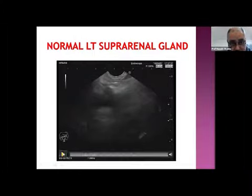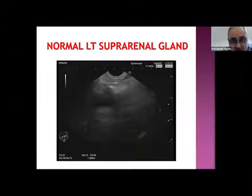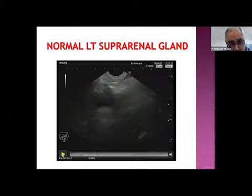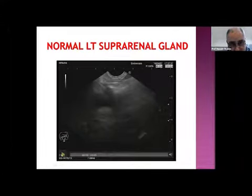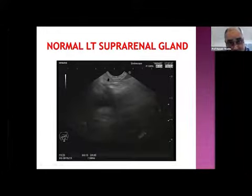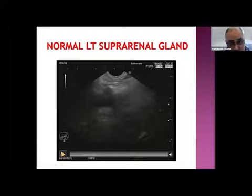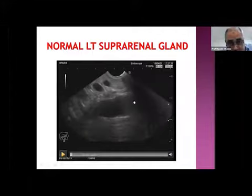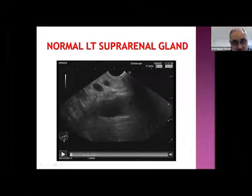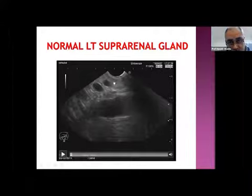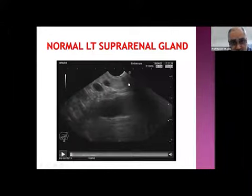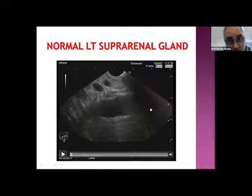Let us see what is the normal appearance of the left suprarenal gland. Having worked in sonography for 30 years, I can rarely see the suprarenal during sonography. I used to believe it was a rounded structure, but the normal suprarenal gland is not rounded at all — it has a seagull appearance: a very small body and two long wings.